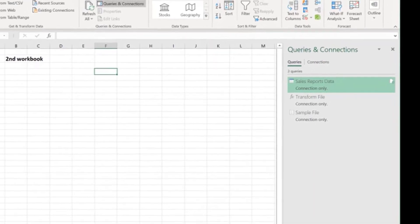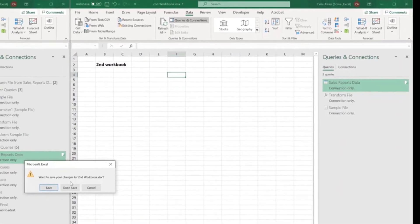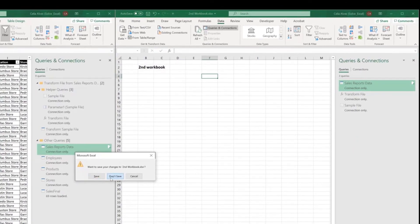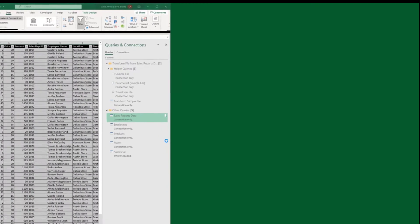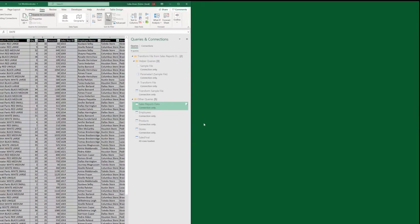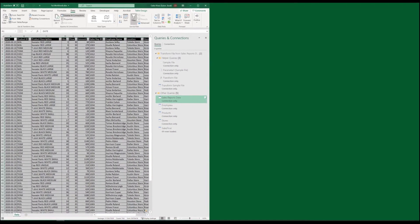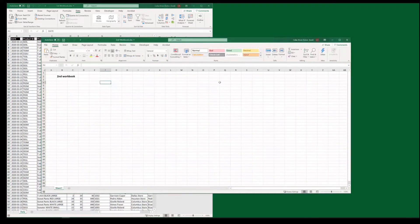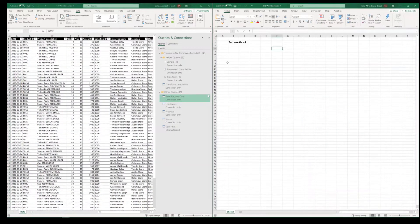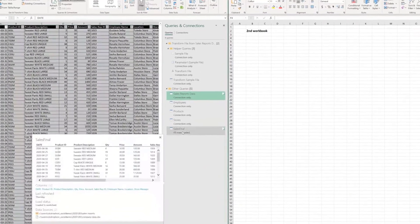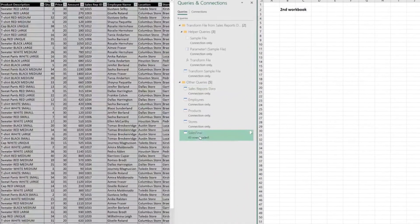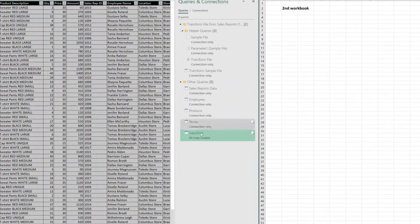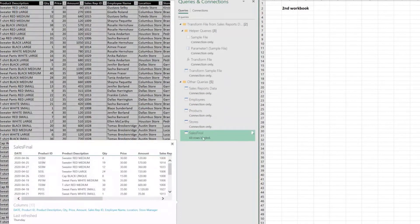Finally, let's close this without saving. Let's reopen the second workbook again. And let's look at the situation where I want to copy the sales final report that as you may remember was dependent of all the other queries to work.